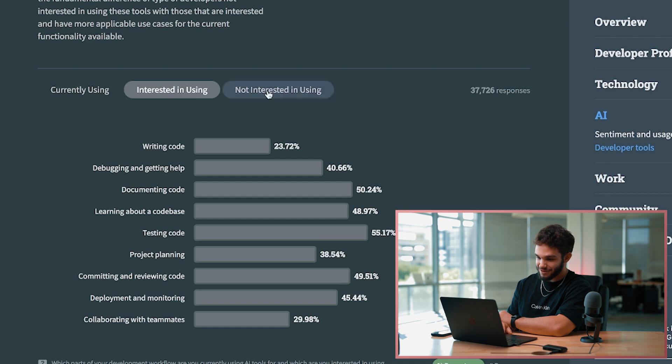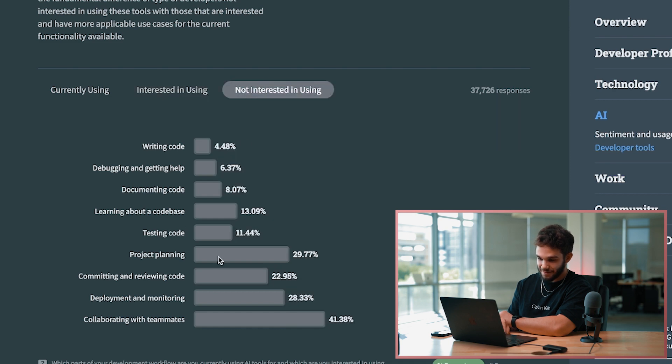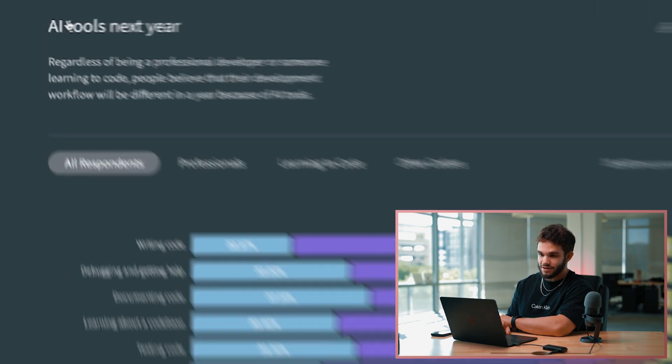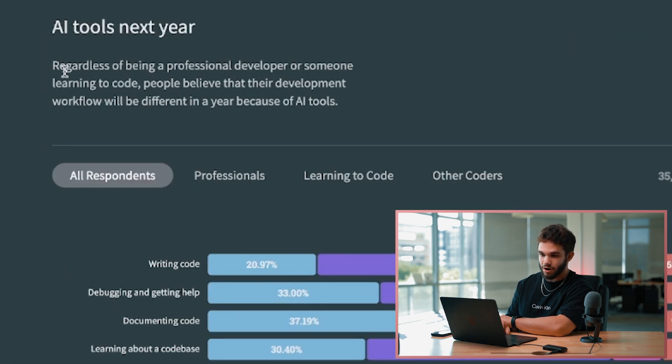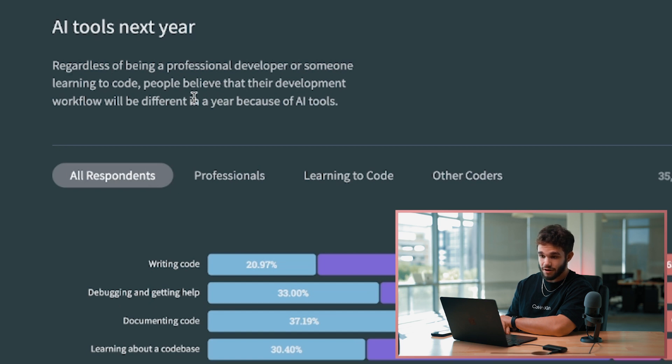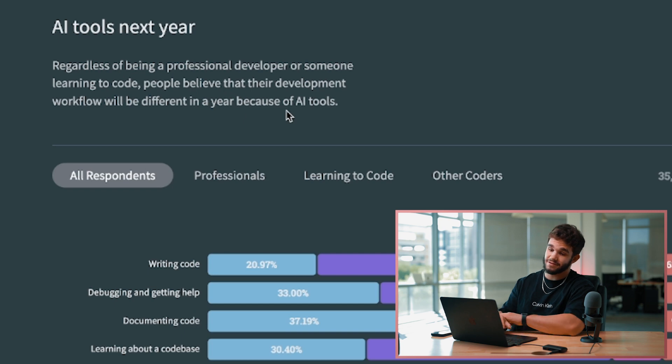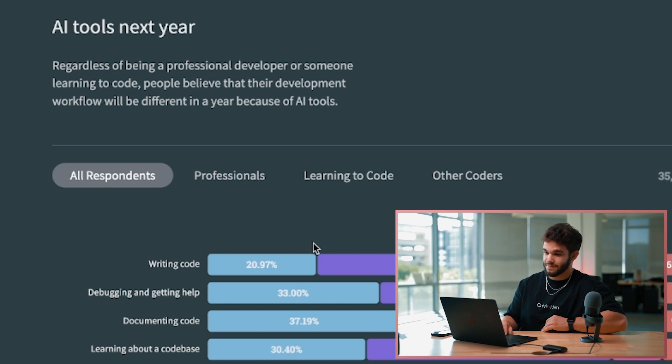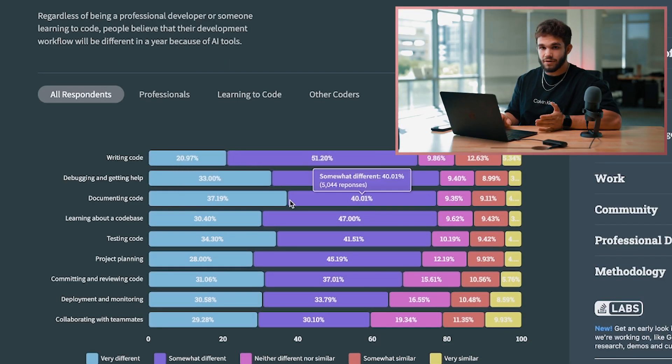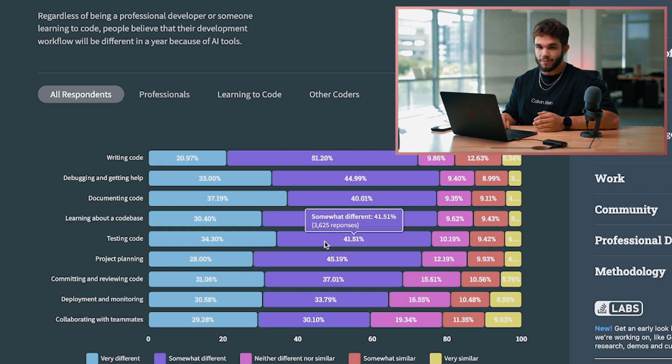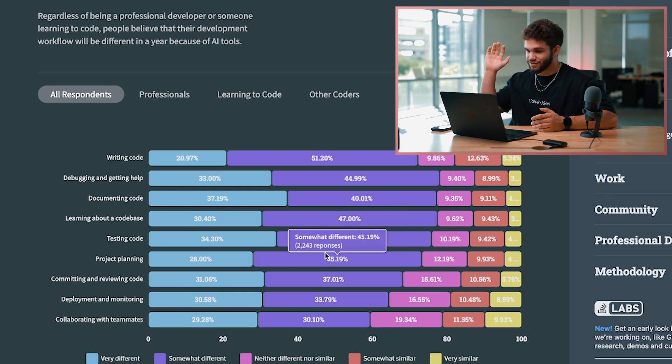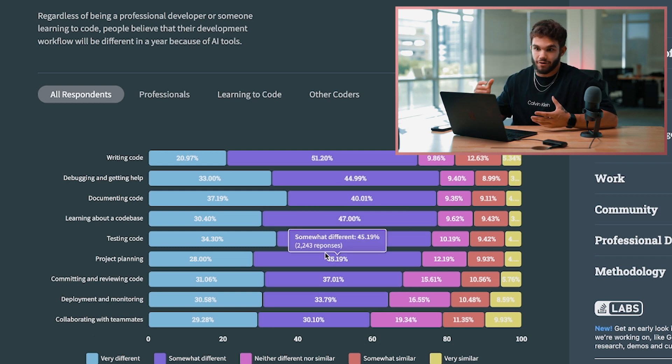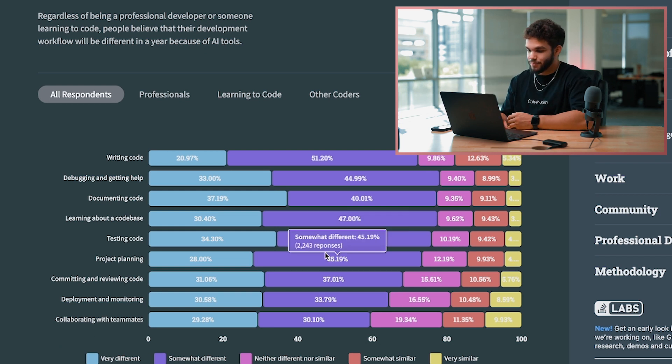Oh, this is interesting - AI tools next year. Regardless of being a professional developer or someone learning to code, people believe that their development workflow will be different in a year because of AI tools. This makes complete sense. AI is going to change the game a little bit. We talked about this so much in our video called Is AI Taking Over.